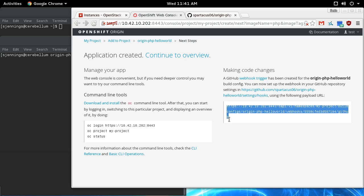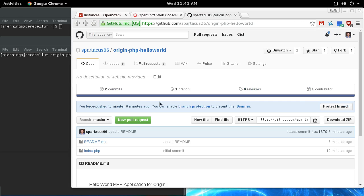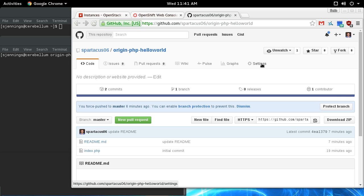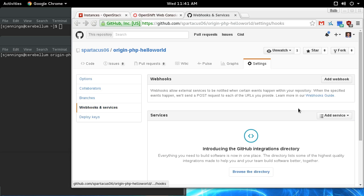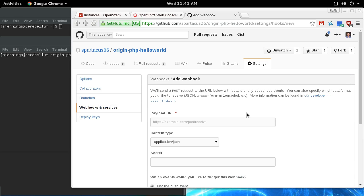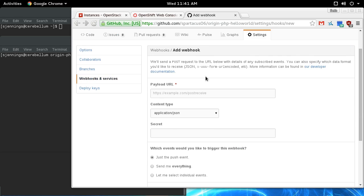So I'm going to grab this webhook, go into my GitHub account under the repository, go to settings, webhooks, and then add a webhook. Then I'll paste that URL here.